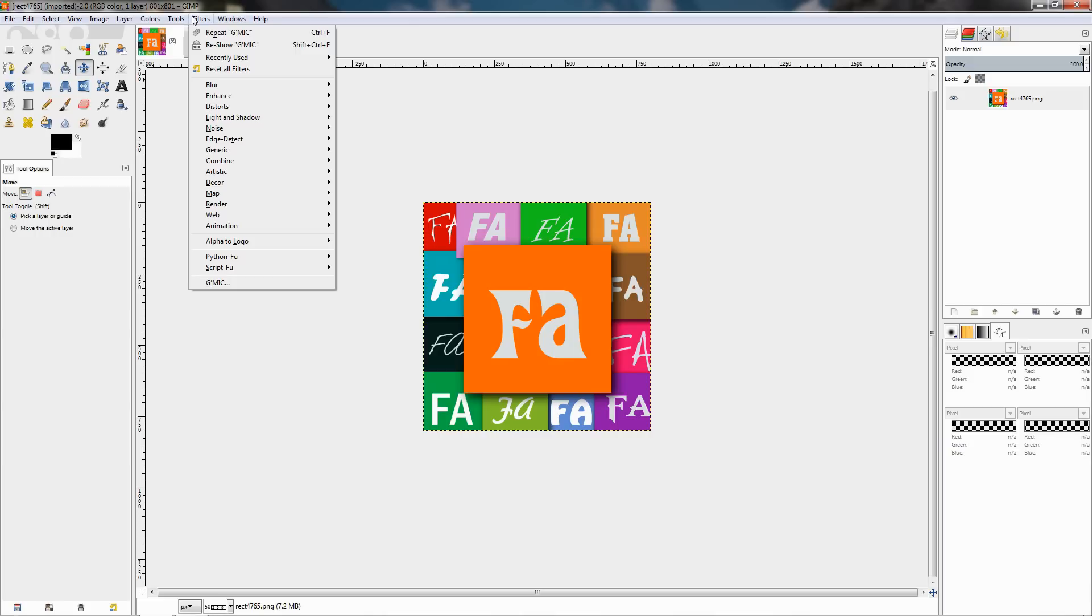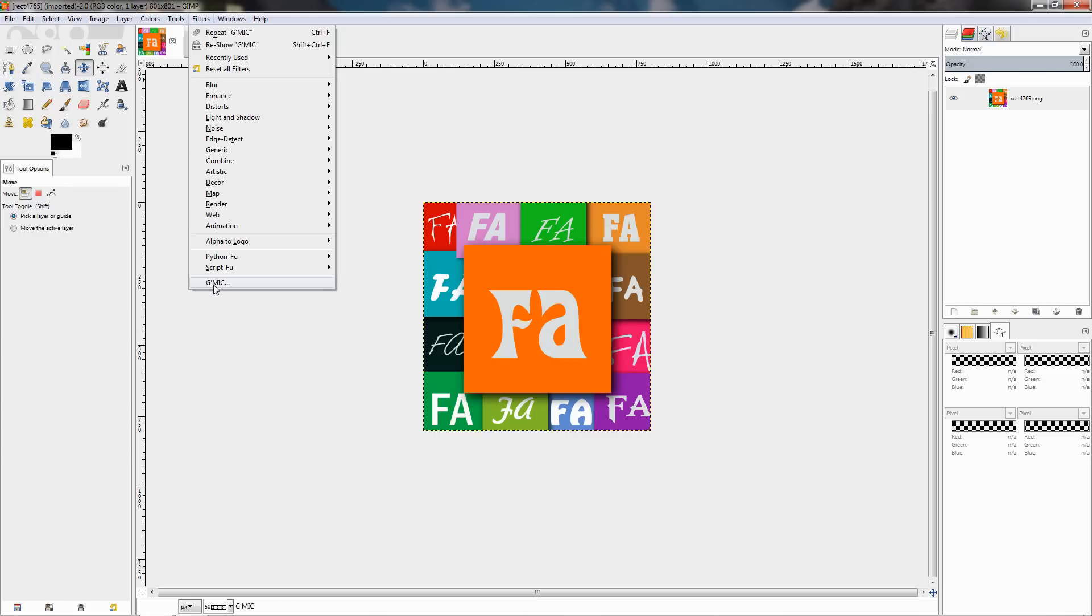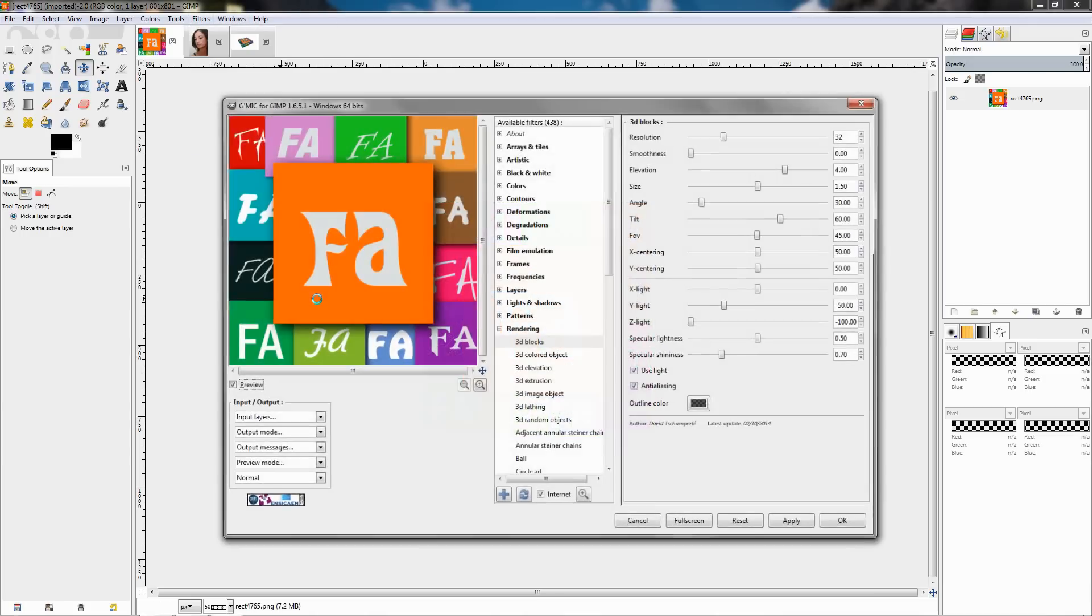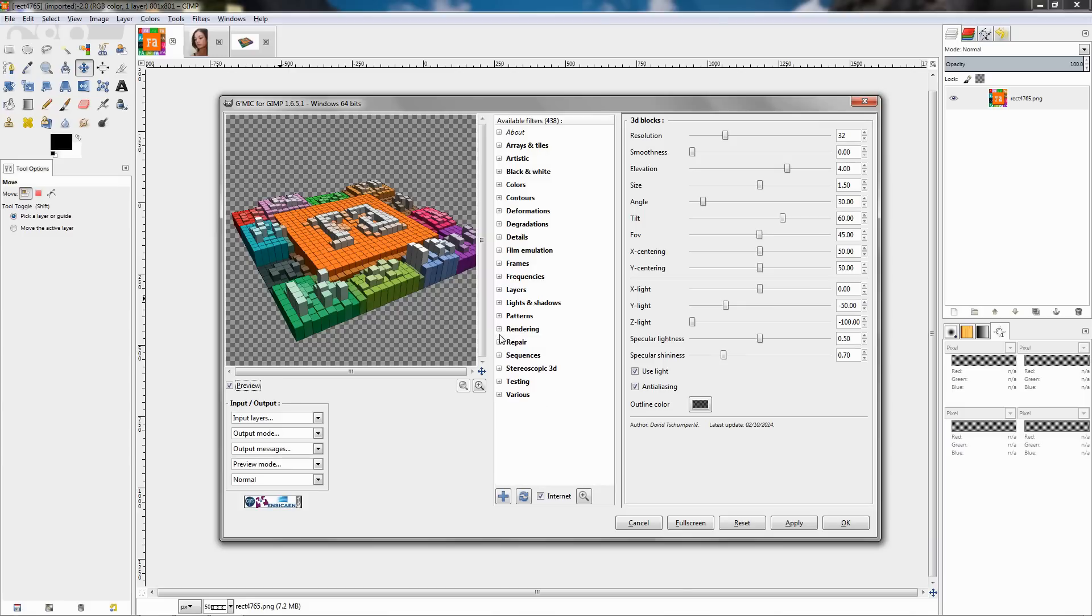So once you have installed the G'MIC plugin it should appear over here under the filters menu. Click on that and the 3D blocks filter is found over here under the rendering category. So you click expand this then choose 3D blocks.